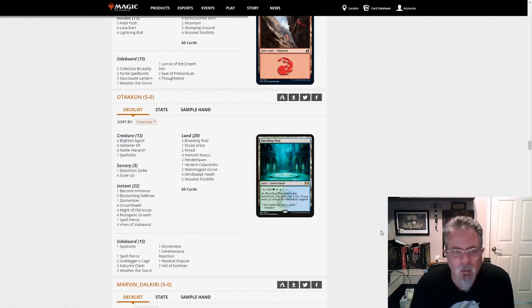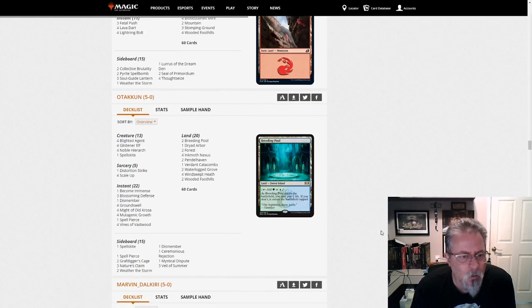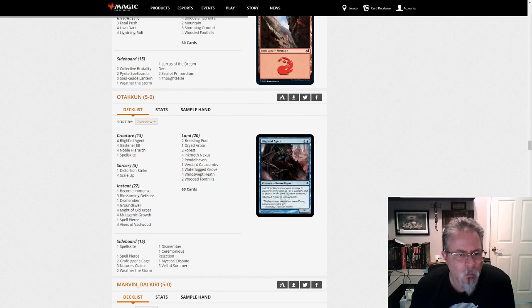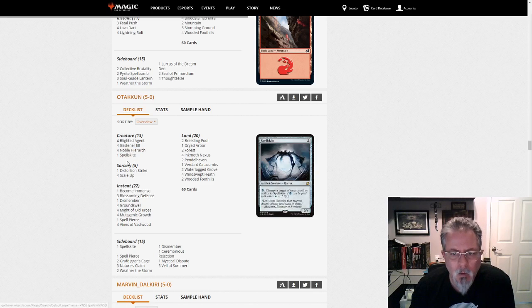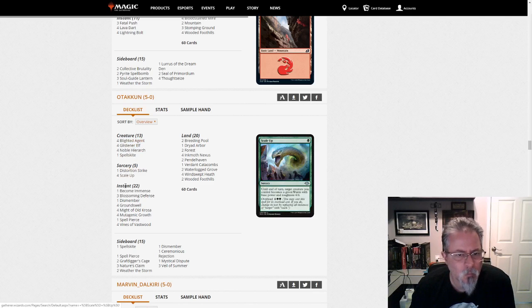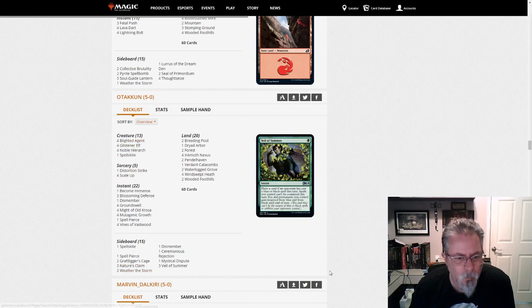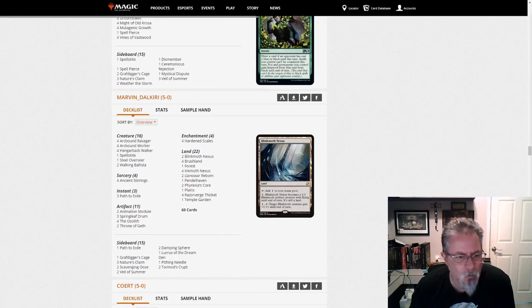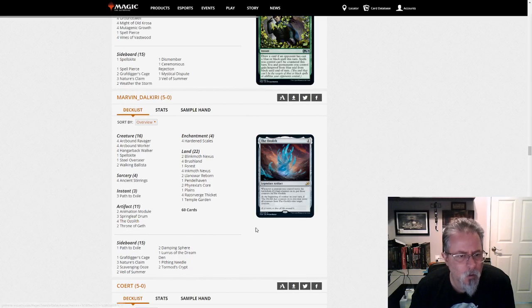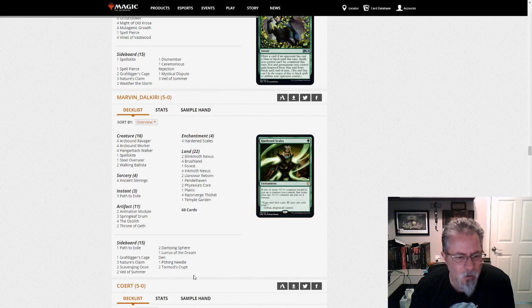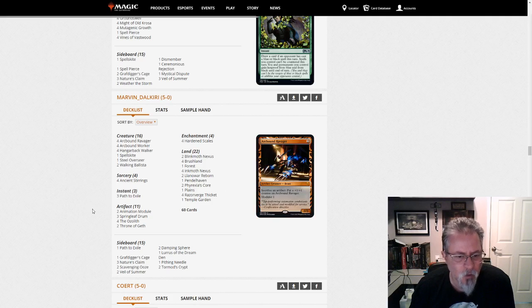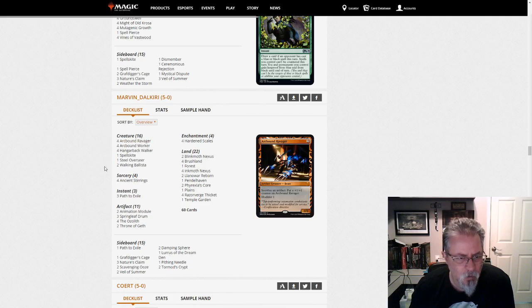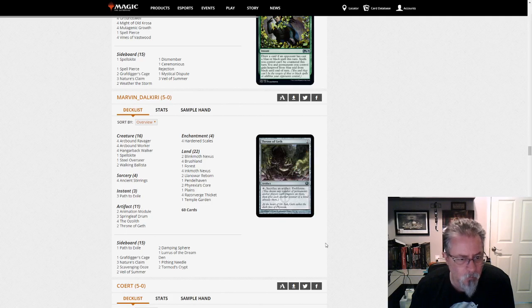Otakon gets a 5-0 with Infect. And no Luris build in this one. I don't see any reason why it couldn't have. But they decided not to. Marvin Dal'Kiri with Luris Scales. 4-Ozalith. We've seen this build before. It might not be the exact 75. But I've seen this configuration of stuff before, definitely. And in particular, the artifact mix.